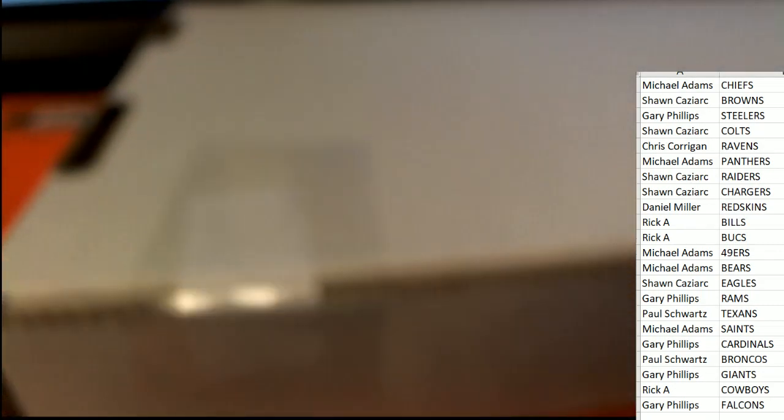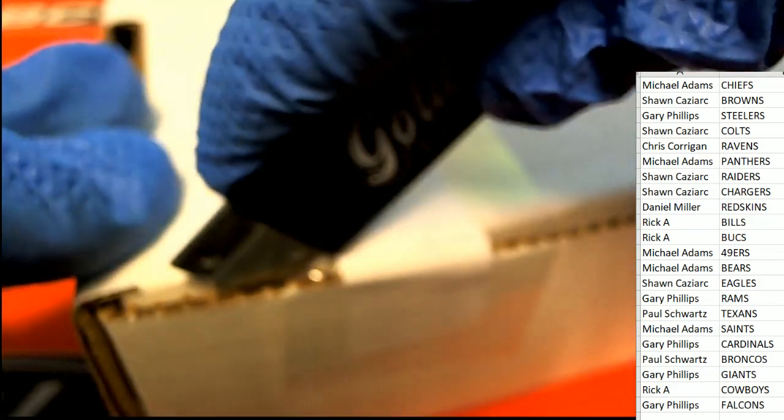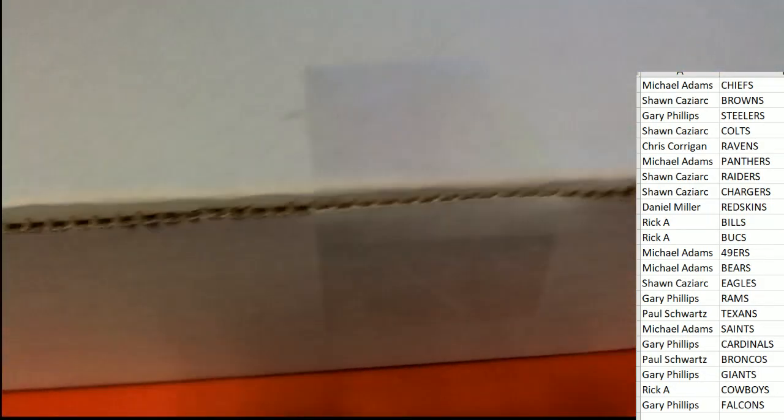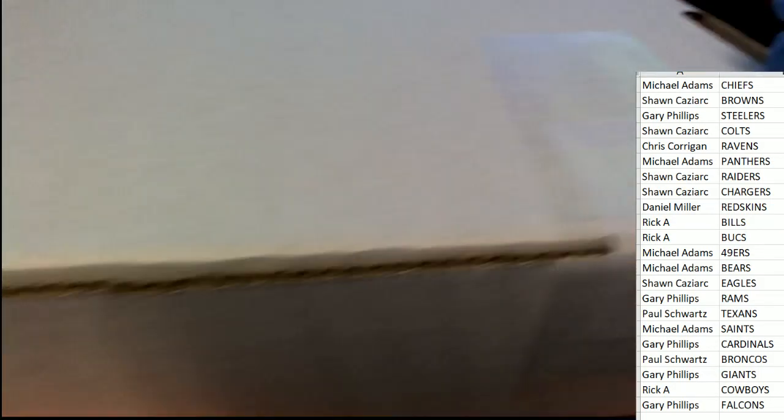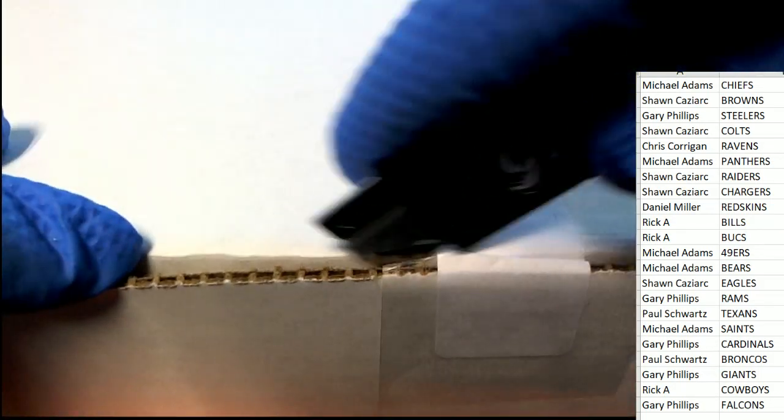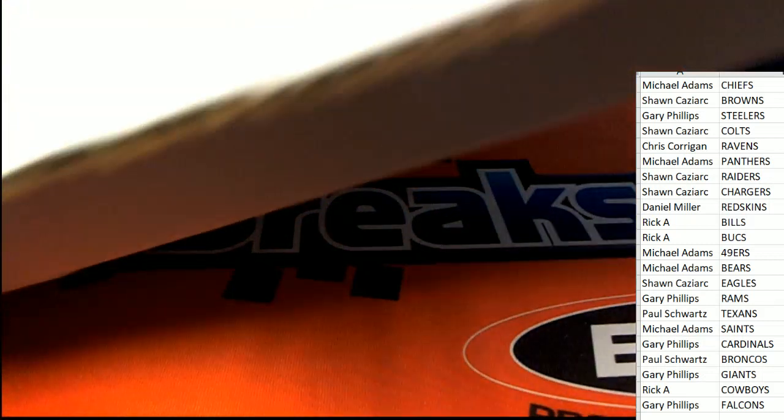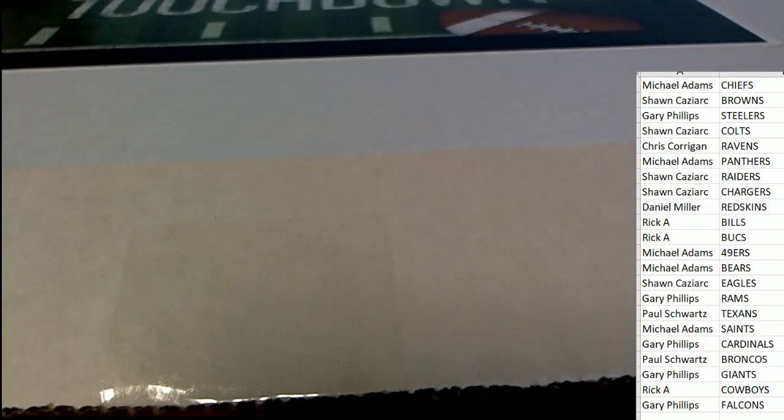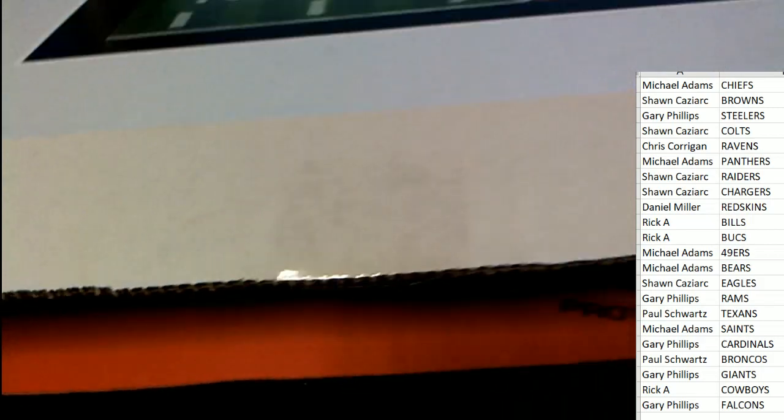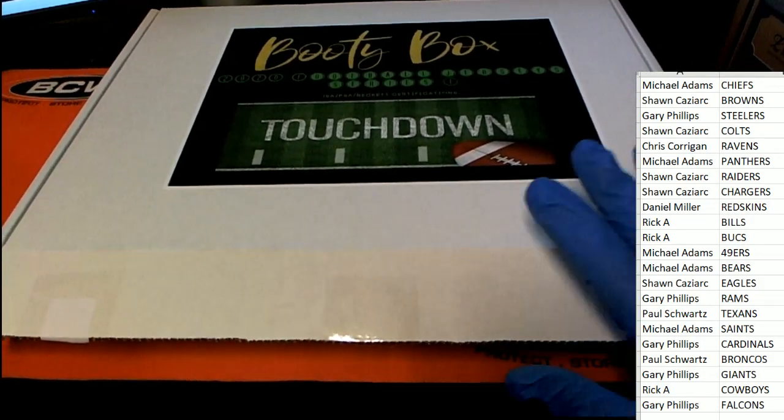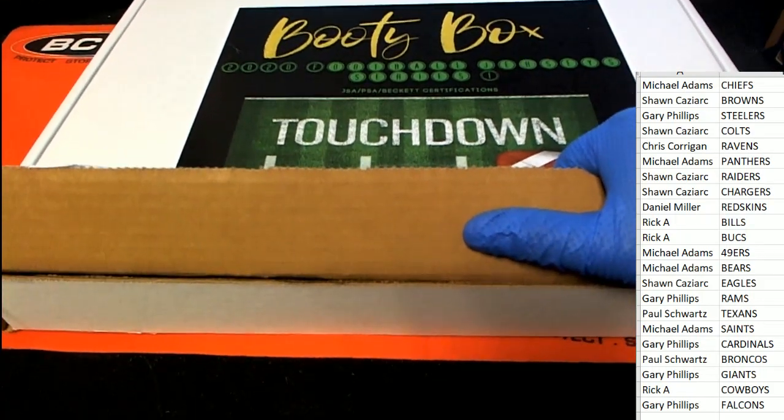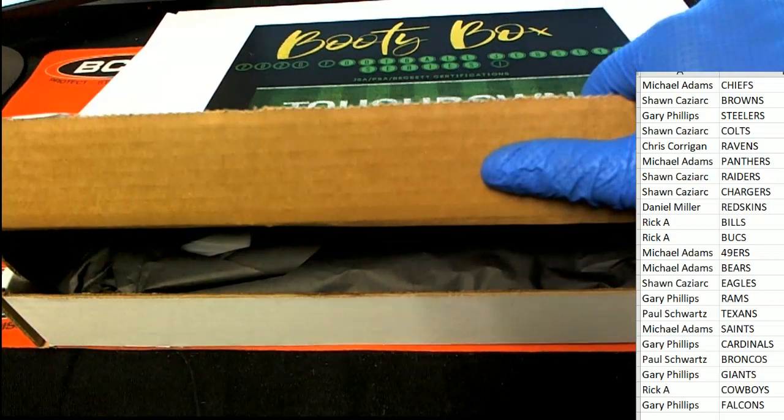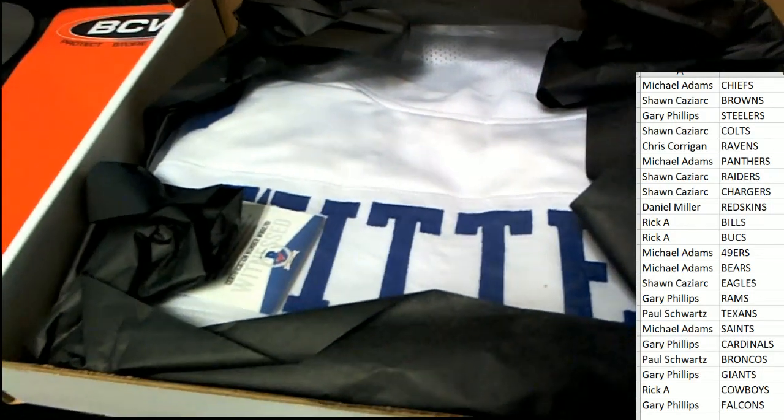Jersey time! Good luck at the Booty Box Series 1 Autographed Jersey jersey break. What's it gonna be? Who's it gonna be?